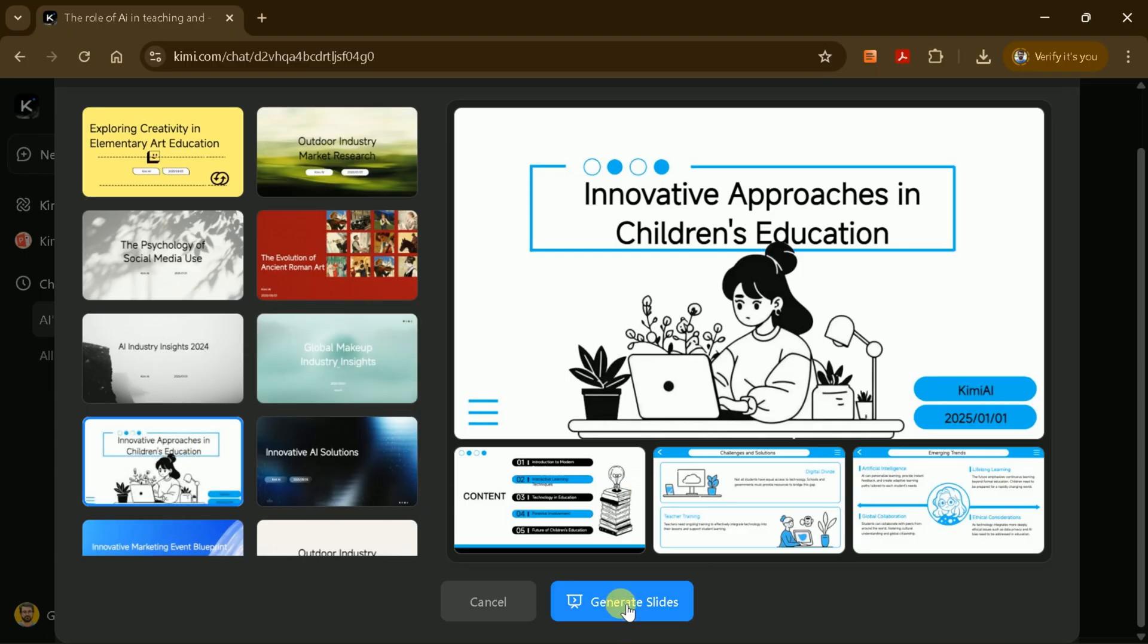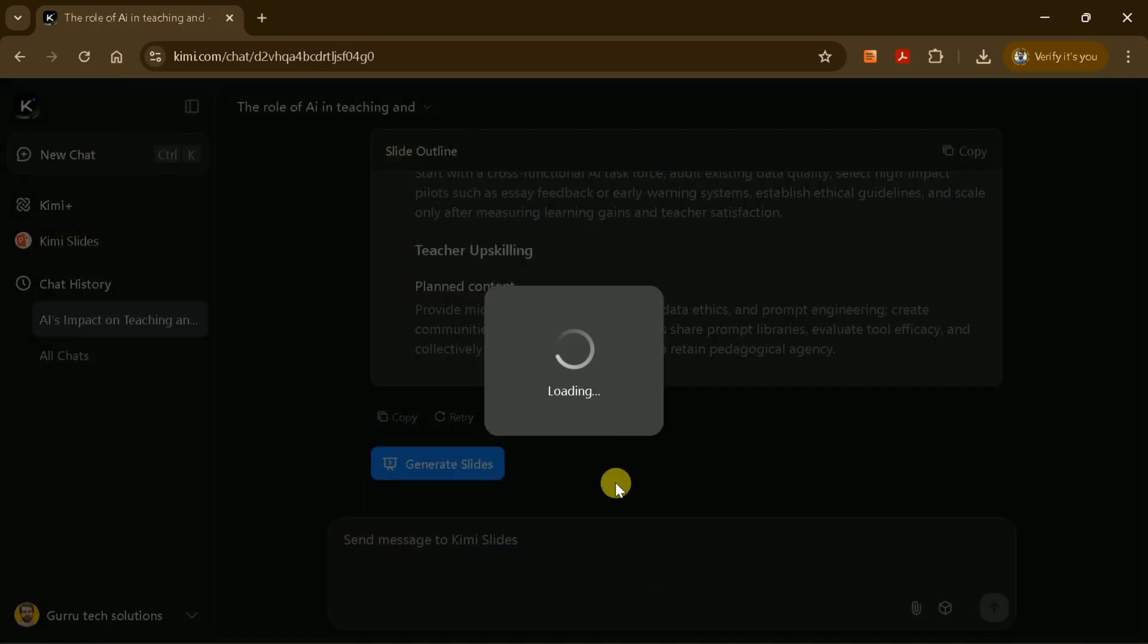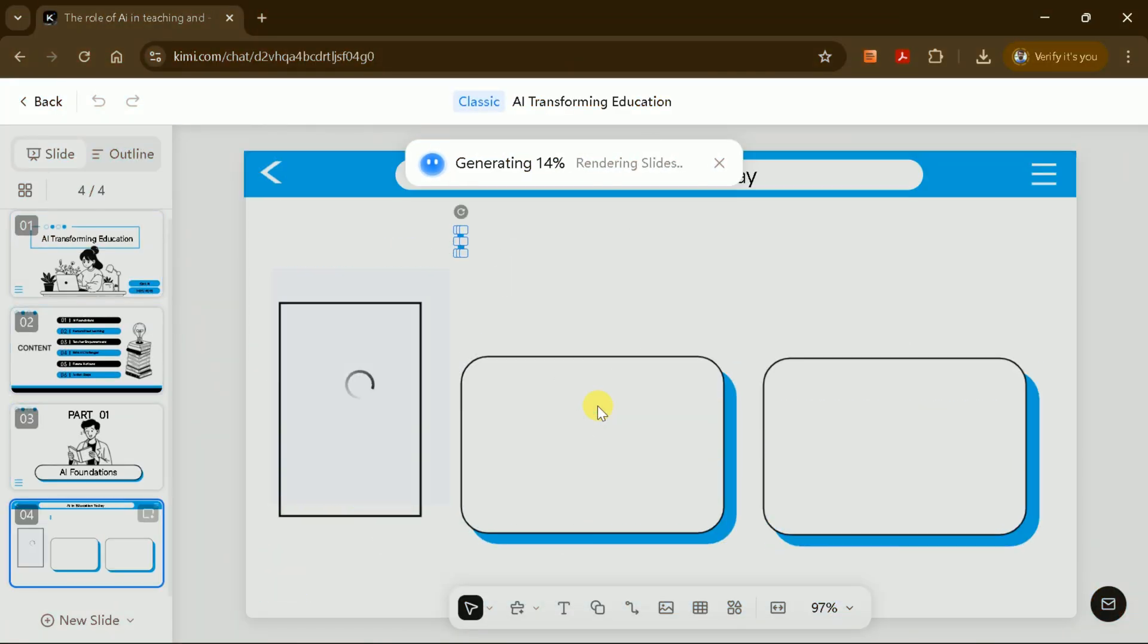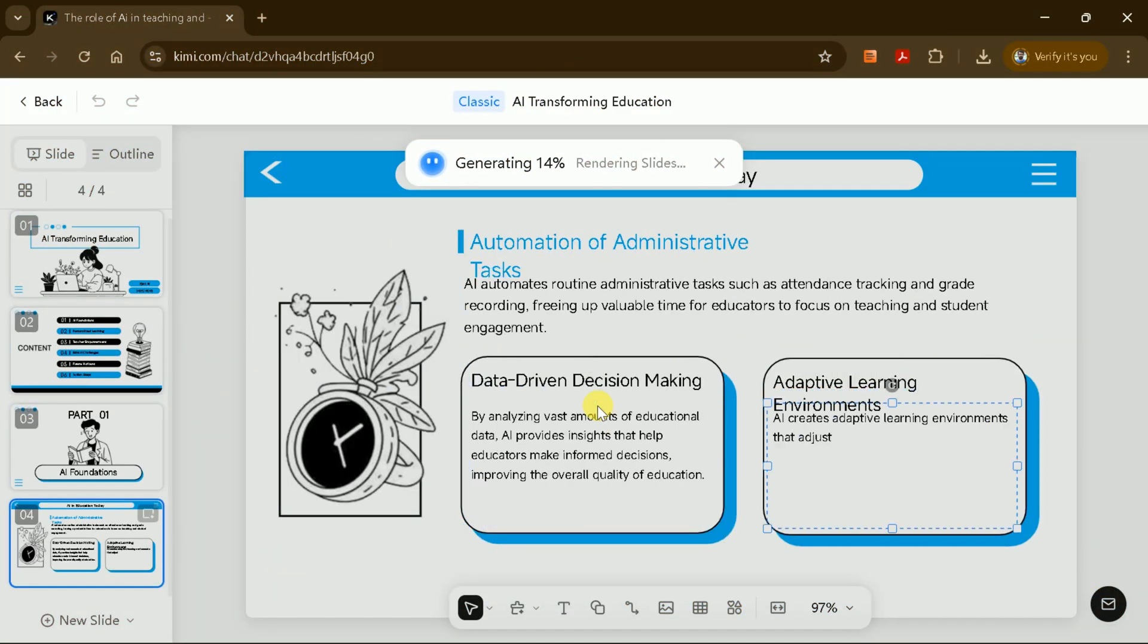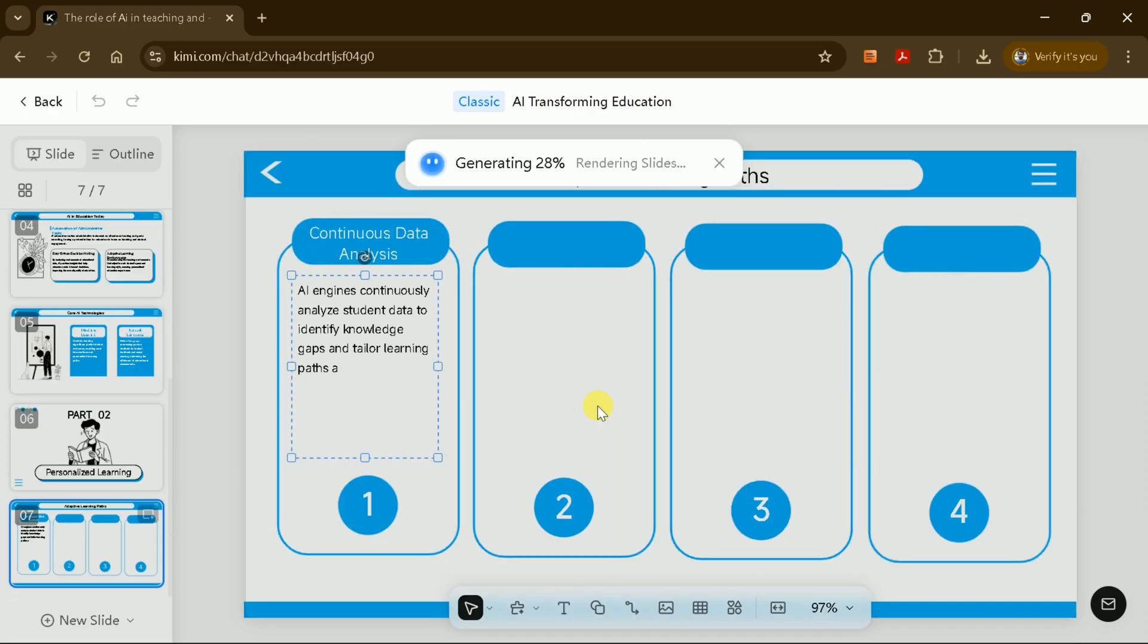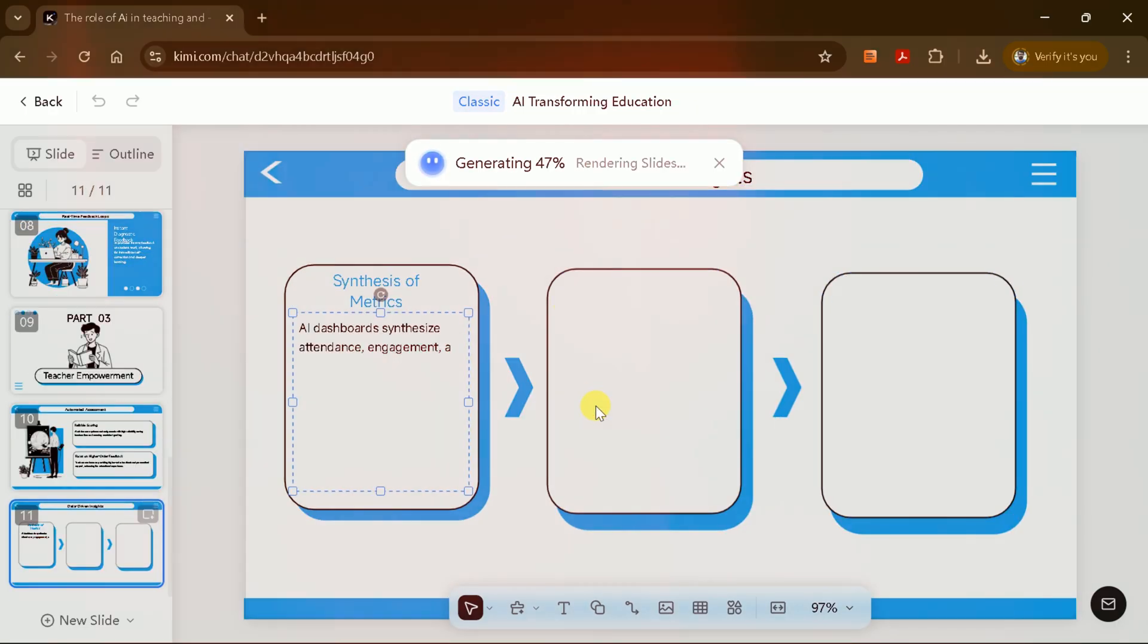After selecting a template, click Generate Slides again. Kimi AI will now create your presentation, slide by slide, applying your chosen template's design and formatting.